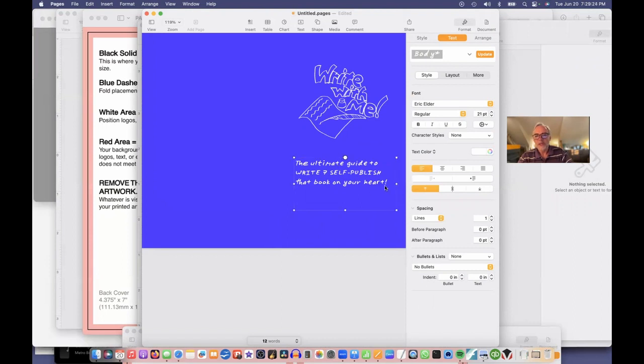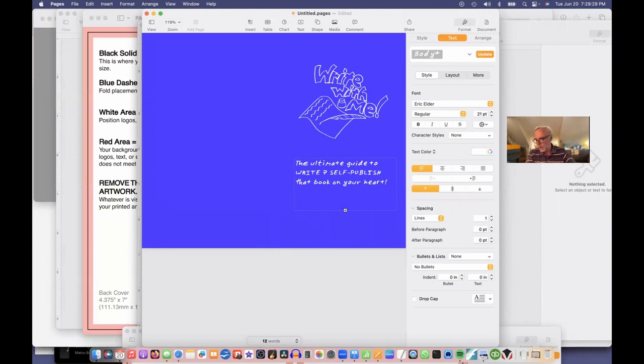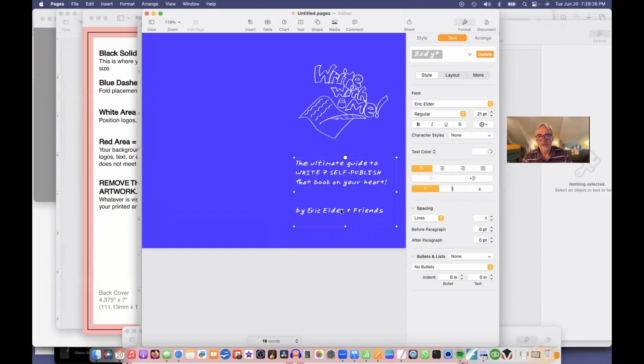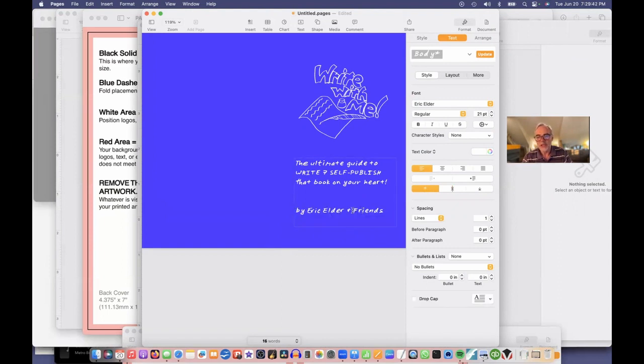How to write and self-publish that book on your heart. And then I'll put my byline, which is my author name. By Eric Elder and friends. I can't see it because this isn't open all the way. There we go.